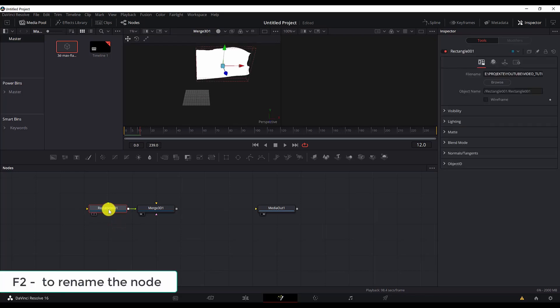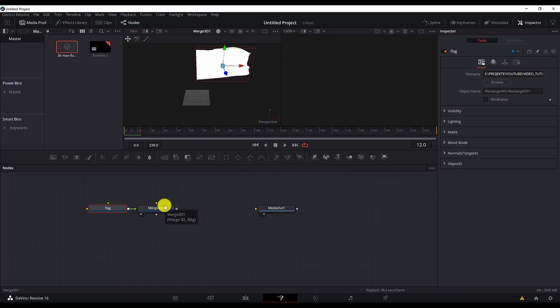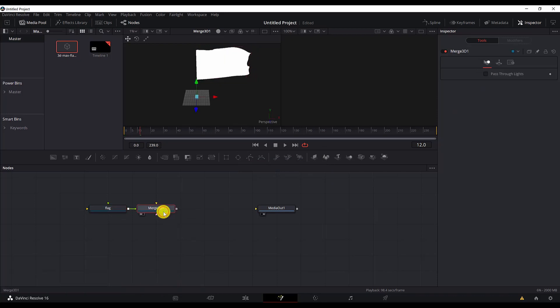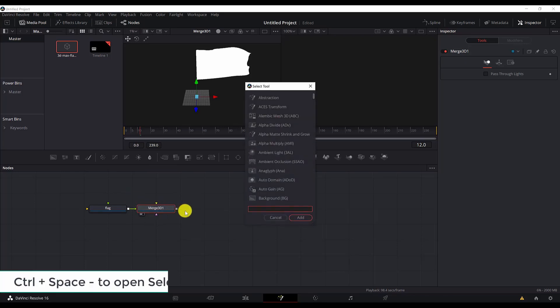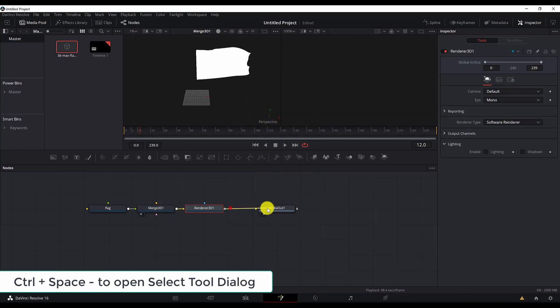Let me rename the rectangle to flag. Next thing we will add is a render. Every time we work with three dimensions in DaVinci Resolve, you need to add a render. Control space, search for render.